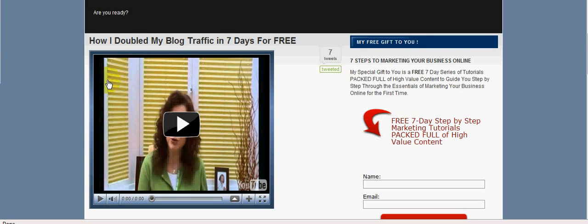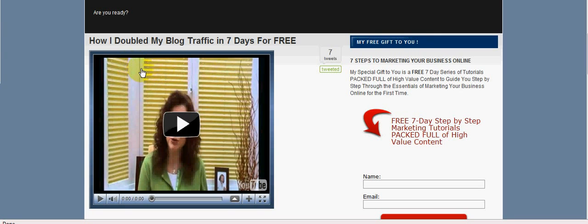So as you can see, this is just an ordinary video that I put on my blog just yesterday. What I'm going to do is, because this is an article about how I double my traffic and I want to send them through to an affiliate page, I'm going to actually put a clickable link onto this video.